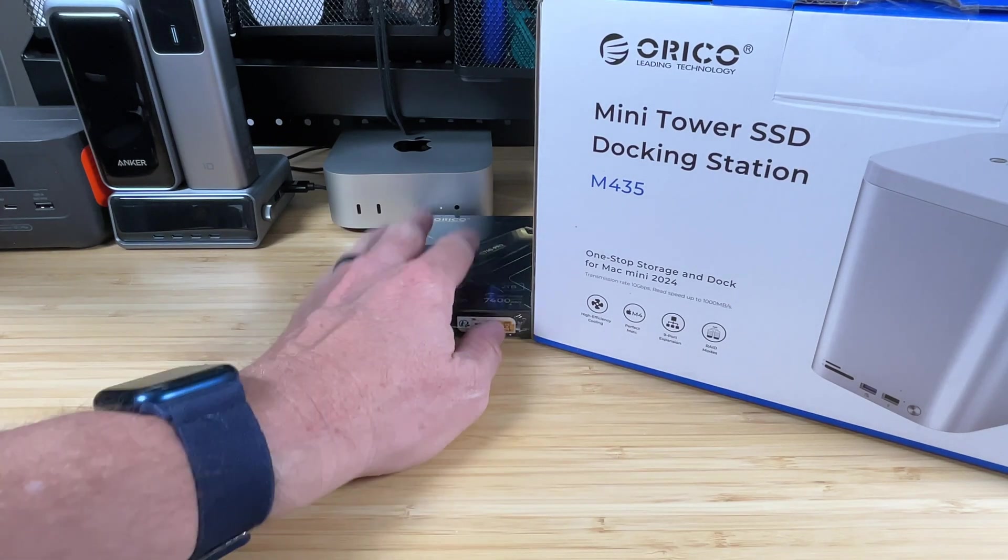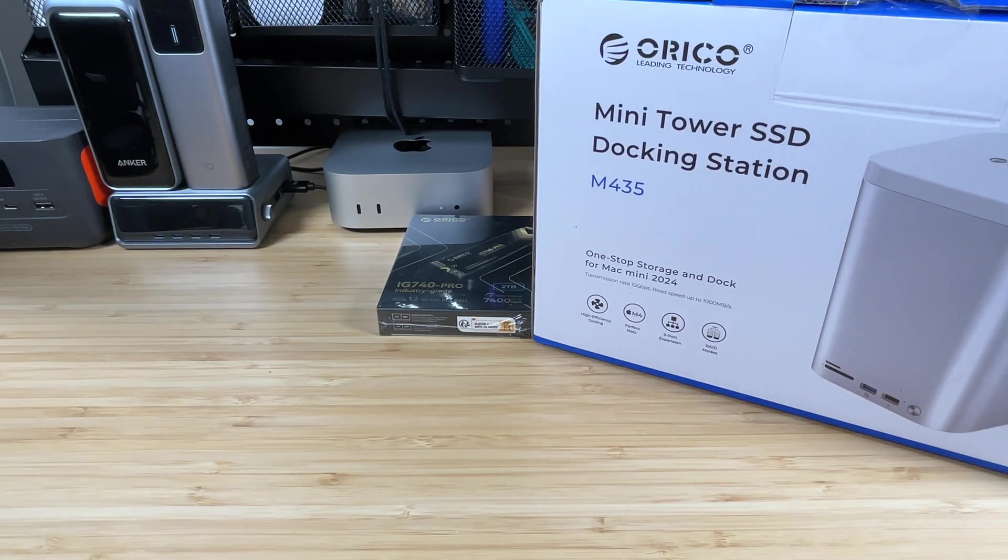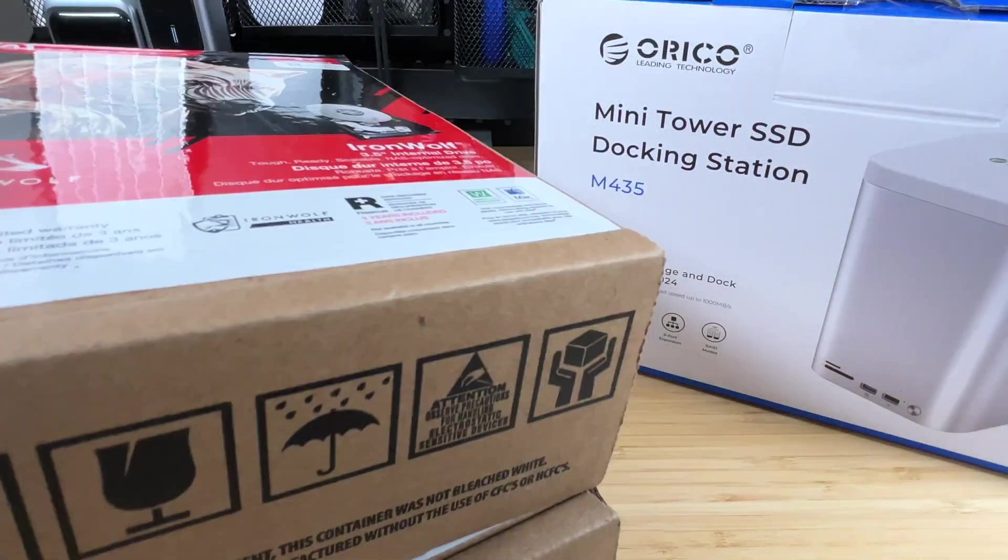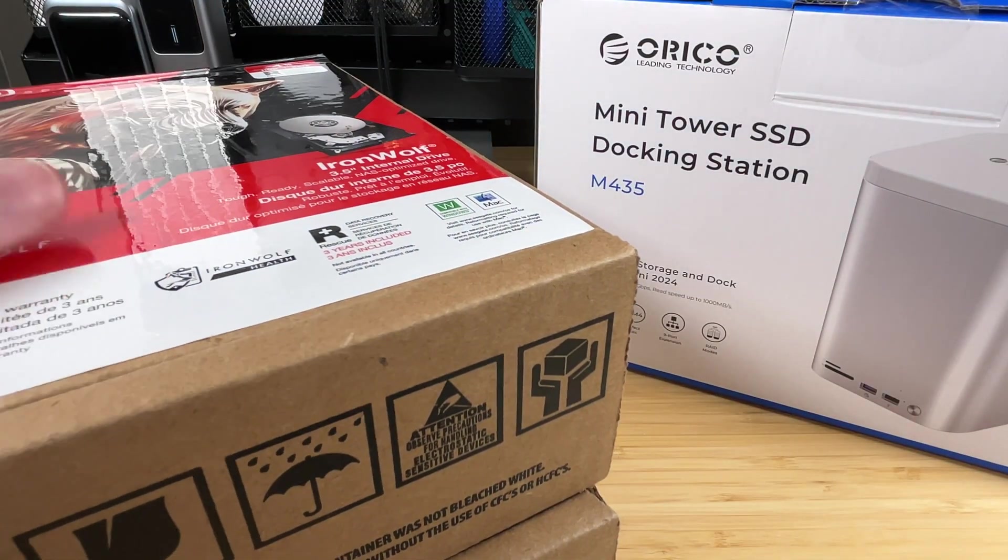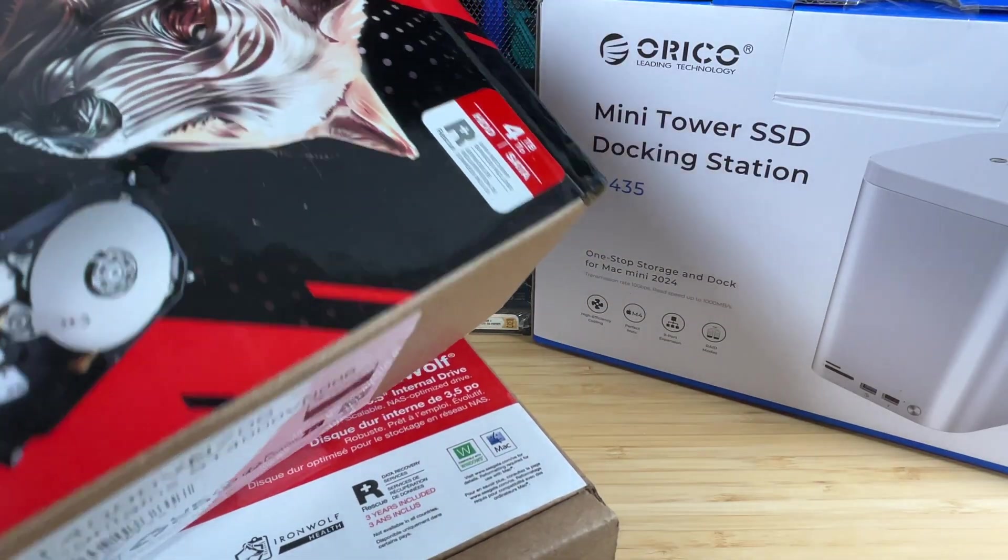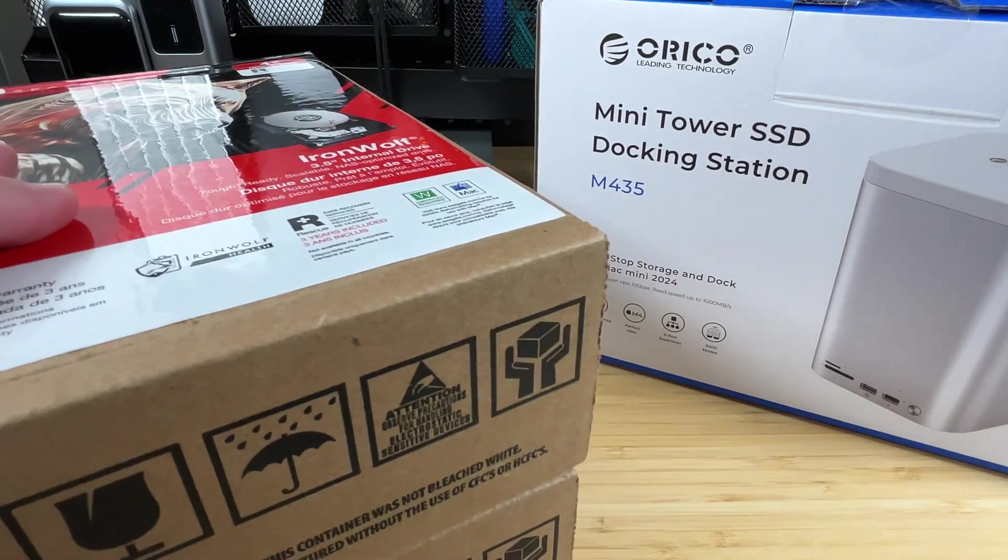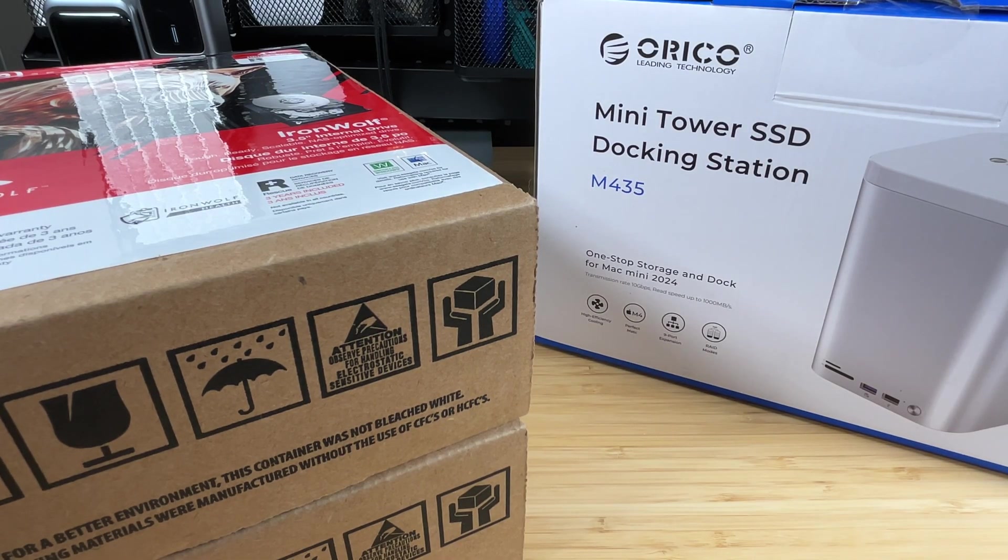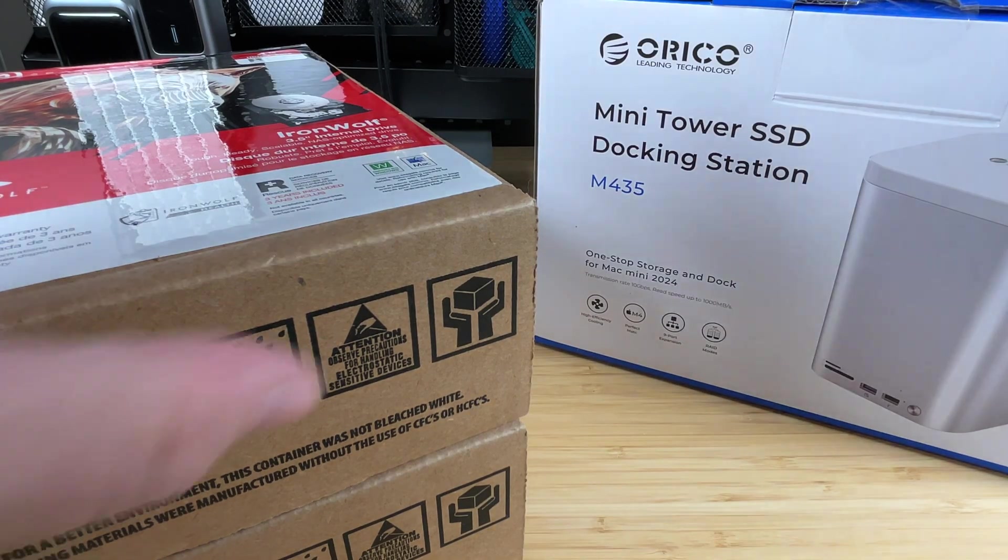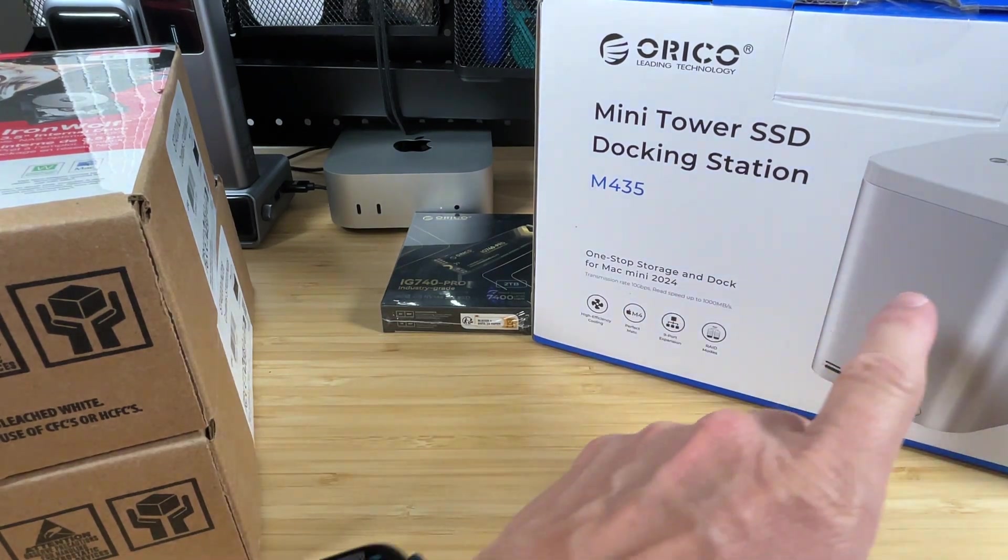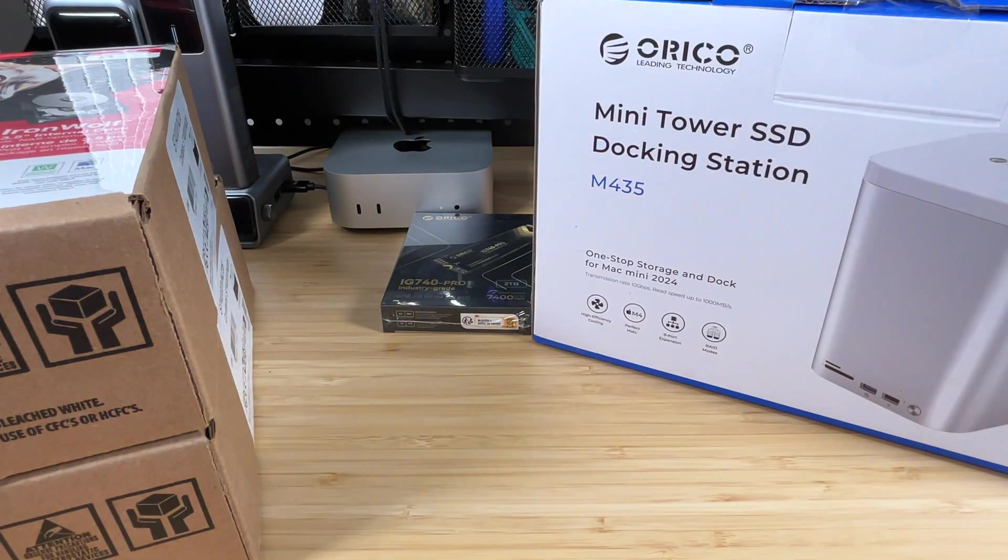In addition to the high-speed NVMe drive, we're going to put some bulk storage in here also, and I've got two of these Seagate IronWolf. These are basically NAS-optimized drives, and these are 4TB each. So we have a couple options on how we set those up, if we're going to set them in RAID 0 or RAID 1 or JBOD, and then there's one other way that we can set them up. So we're going to take a look at all those options.